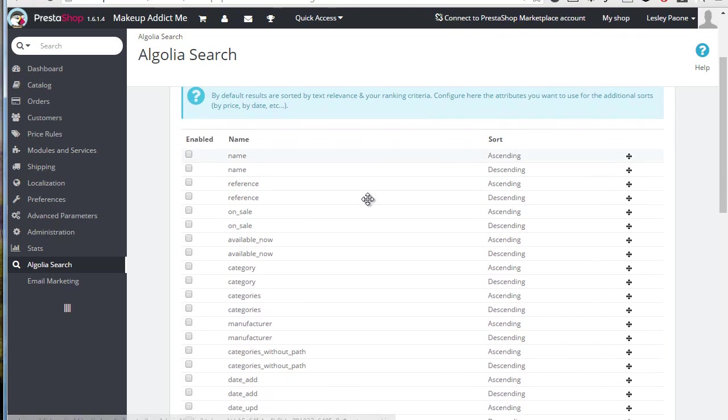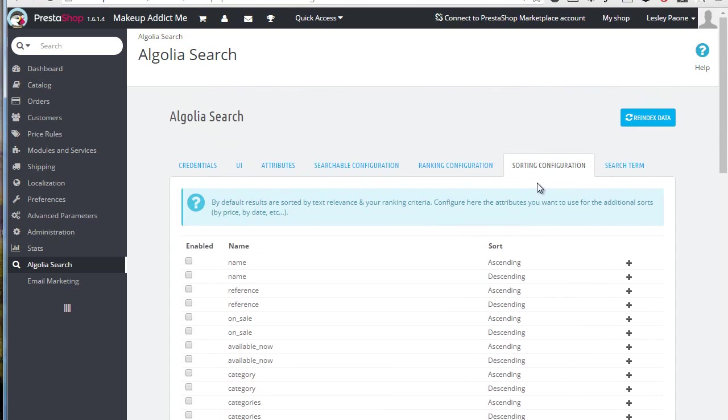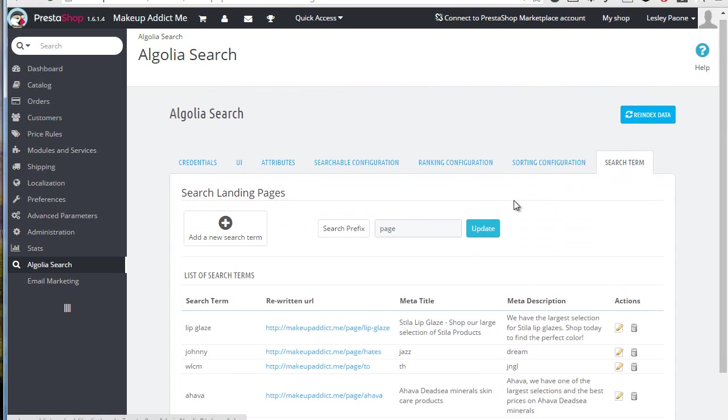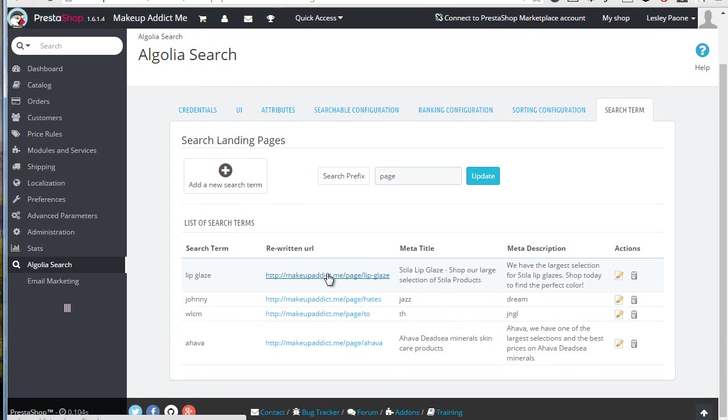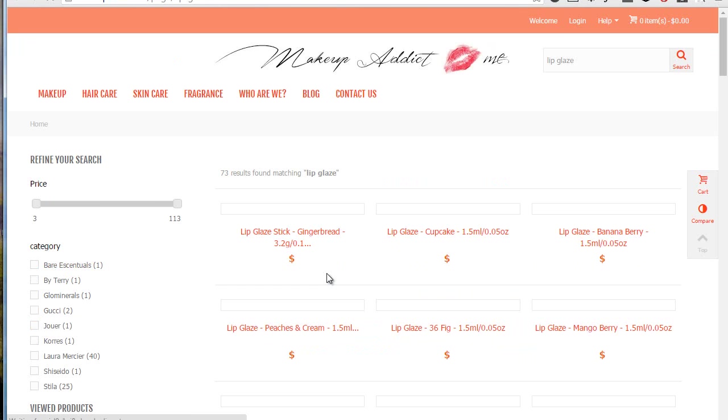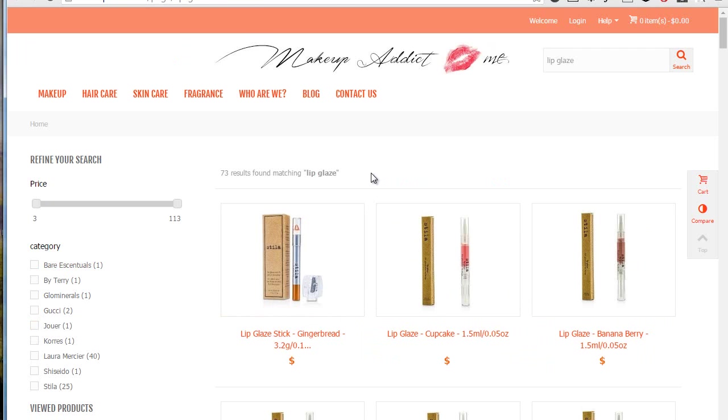Lastly, a really awesome feature: search term. What is this? Well, from this page you can create landing pages for your searches. For example, the first one is lip glaze, and if we click on the link we are brought to a page that will display the search results for the string lip glaze. And of course it takes full advantage of Algolia's speed and filters. But it's amazing because the page can easily be indexed by search engines and it's also user-friendly.